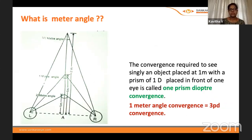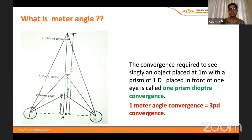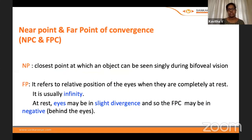The meter angle is the angle formed by the lines of sight of the two eyes when the object is at one meter — that is one meter angle. One meter angle convergence is approximately equal to 3 prism diopters of convergence. Clinicians don't apply much of this, but our optometrist colleagues do a lot of work on this and help us reach diagnosis and management.